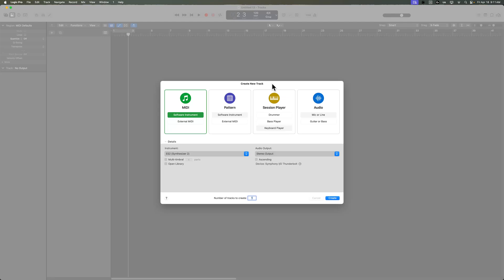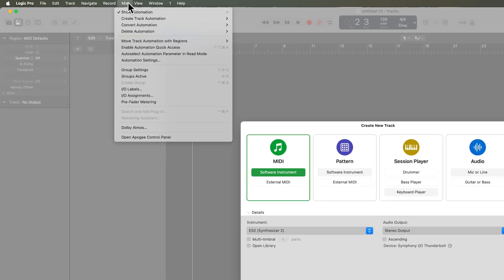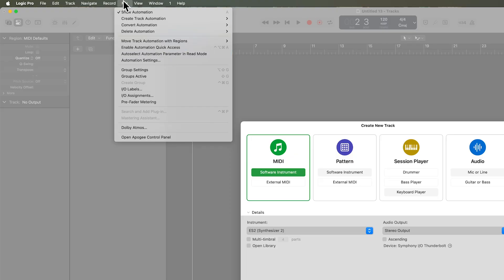Hey, what's up, everyone? This is Music Tech Help Guy, and in this video, I'm going to show you a really helpful automation feature called Auto Select Automation Parameter in Read Mode. You can access this from the Mix menu.